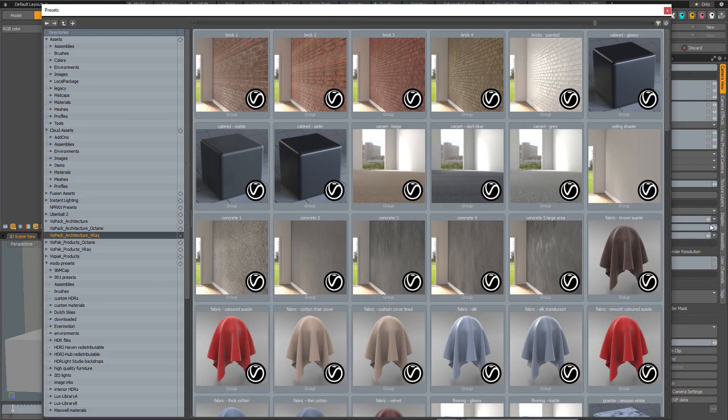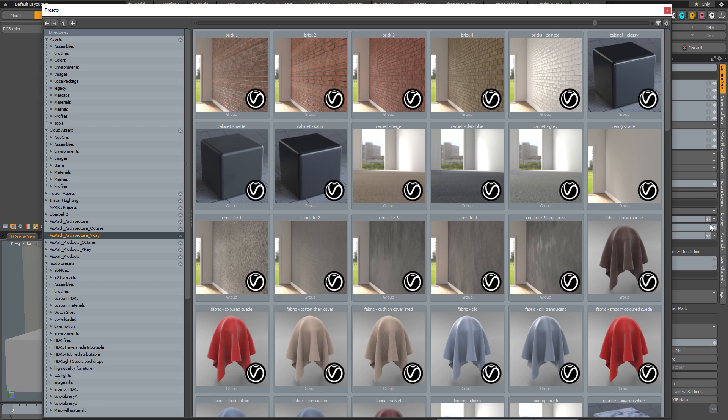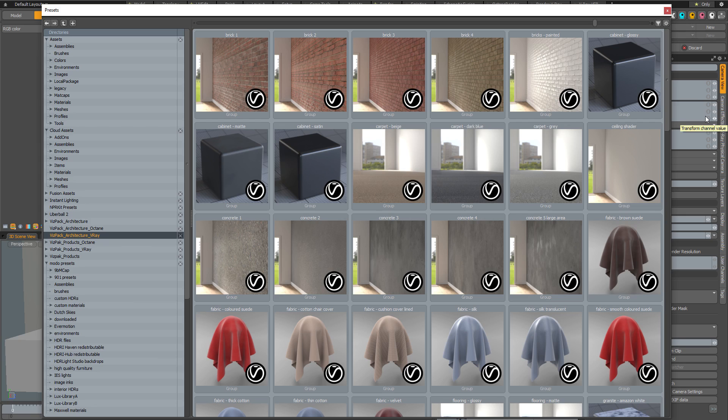Welcome to this introduction to VisPak architecture for V-Ray and Octane in Modo. The original VisPak architecture for Modo was a collection of 95 material presets specifically designed for architecture. These are high quality presets designed to hold up whether they're rendered from a distance or extremely close up.